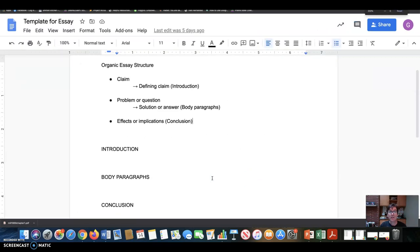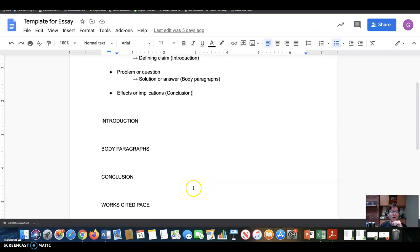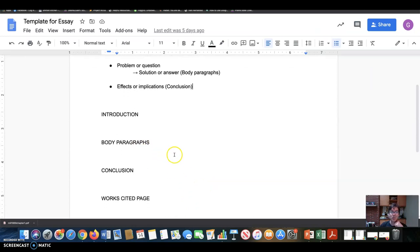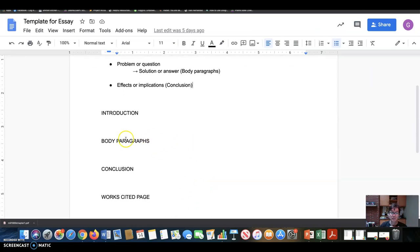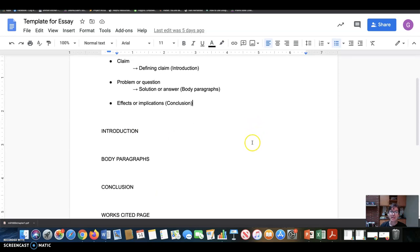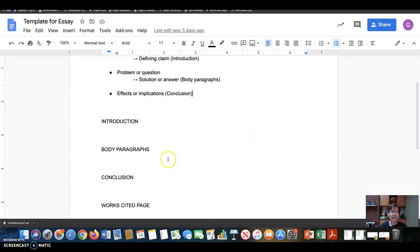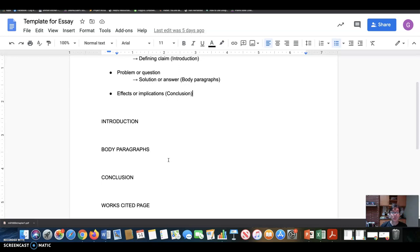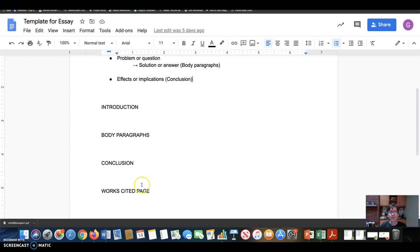And in this Google Doc, which we'll look at tomorrow, I've sort of just broken it down into the four basic parts of your essay. The introduction, in which you're making and defining your claim. The body paragraphs, in which you're framing a problem or a question and leading the reader toward a solution or an answer to that question. And then the conclusion, where you're drawing out the implications and the effects of the argument you've made. And then finally, so that's the 1250 words.